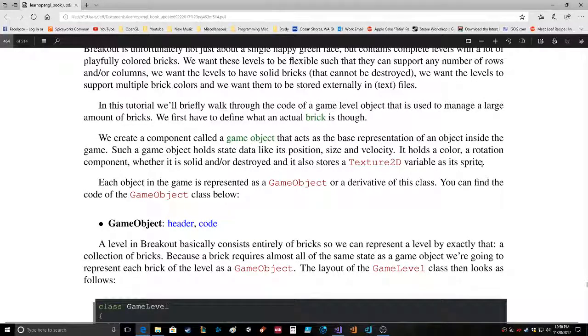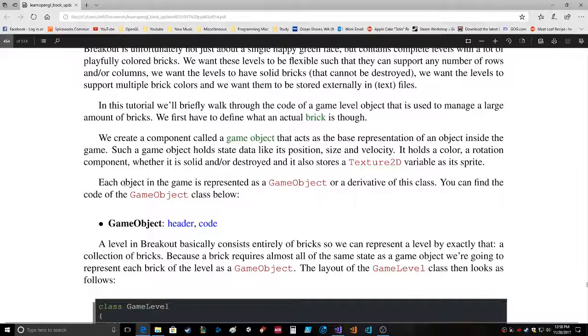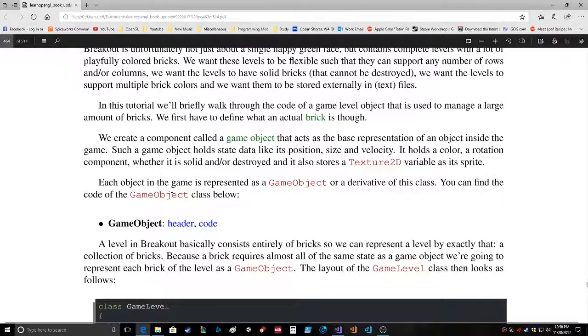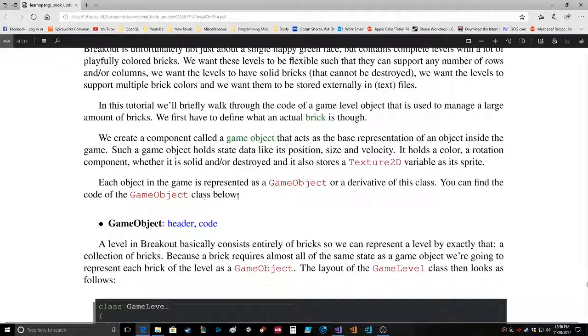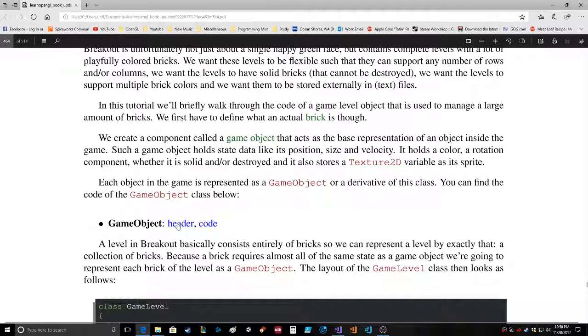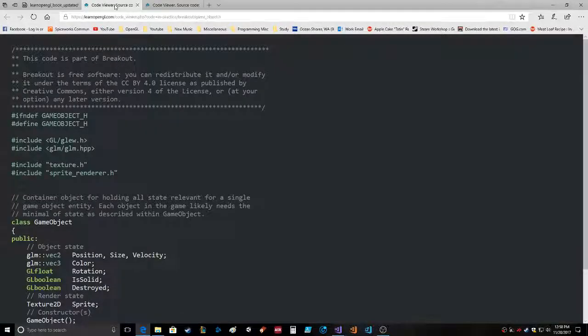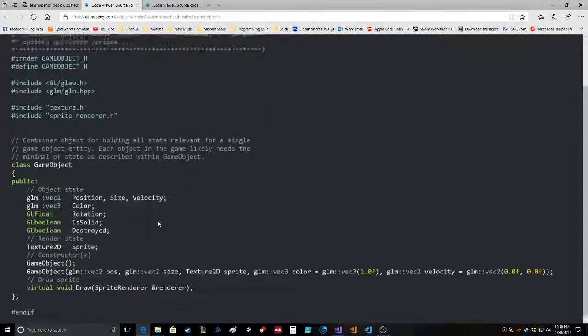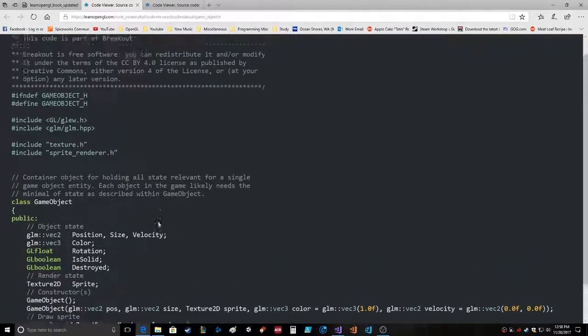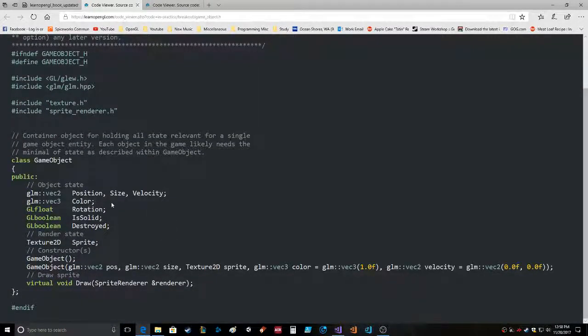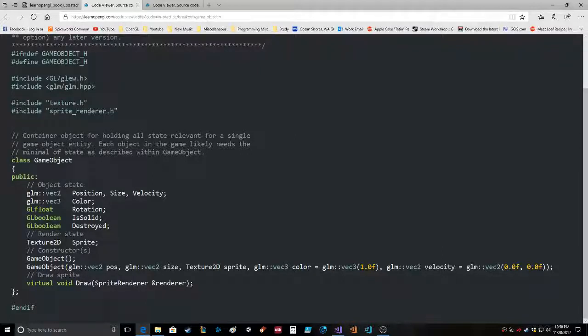Each object in the game is represented as a GameObject or a derivative of this class. You can find the code of the GameObject class below. Okay, so we're going to look at it. Here's the header. This is a really small file. This has position, size, velocity, color, rotation, isSolid, isDestroyed - those are boolean so it's either true or false - texture2D sprite.